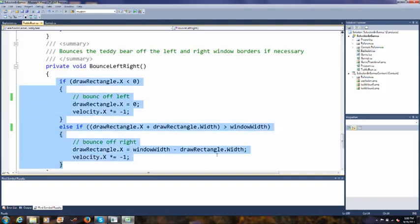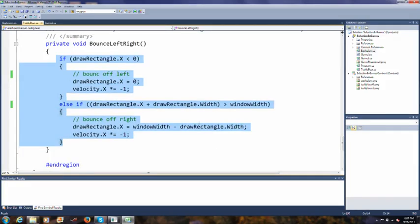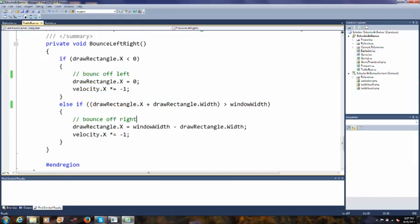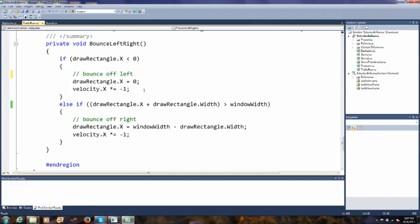Let's look at how one of the bounces works — we'll do left-right. Here's an if-else-if. Remember, we said if we have else-ifs, we don't necessarily have to have else's — they're optional. But if the draw rectangle dot X, which is the upper left-hand corner of the draw rectangle, is less than zero, that means the draw rectangle is at least partially outside the left-hand side of the window. So we're going to bounce off the left side of the window.